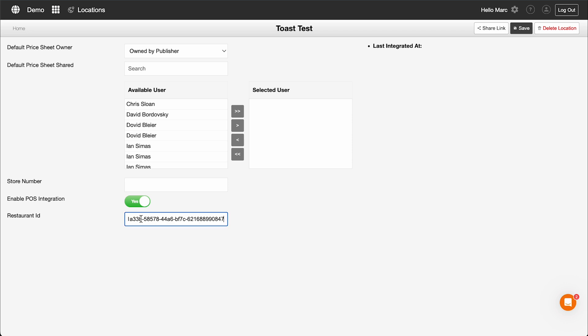Entering the restaurant ID. To complete the integration, send a request for API access to Toast and the restaurant ID. To request API access from Toast, send this completed script to support at MenuBoardManager.com. After entering the restaurant ID, make sure to save the location.